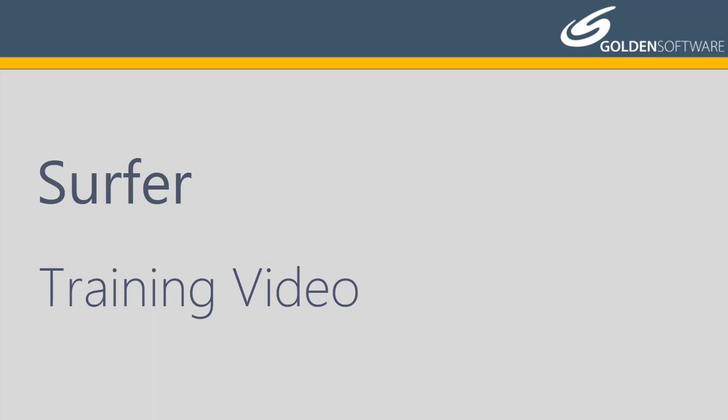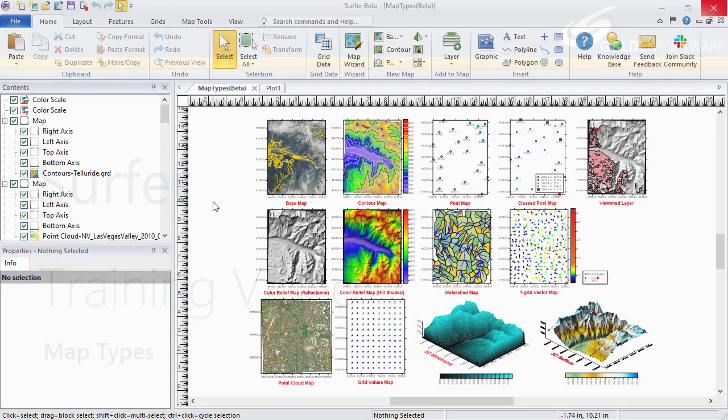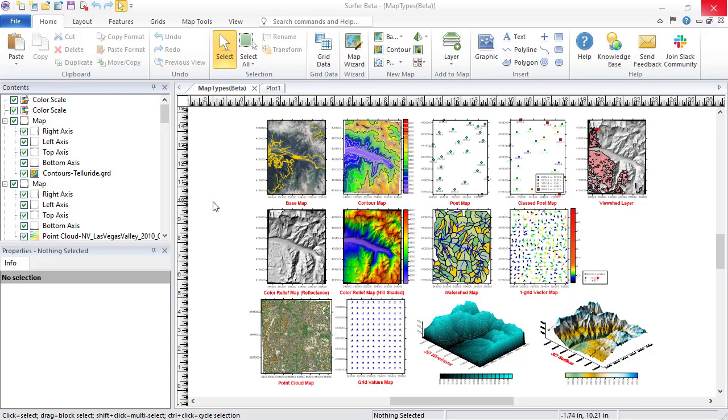In this video, I will briefly explain the different map types available in Surfer. There are 14 map types in Surfer. What type of map you create depends on the type of data you have.